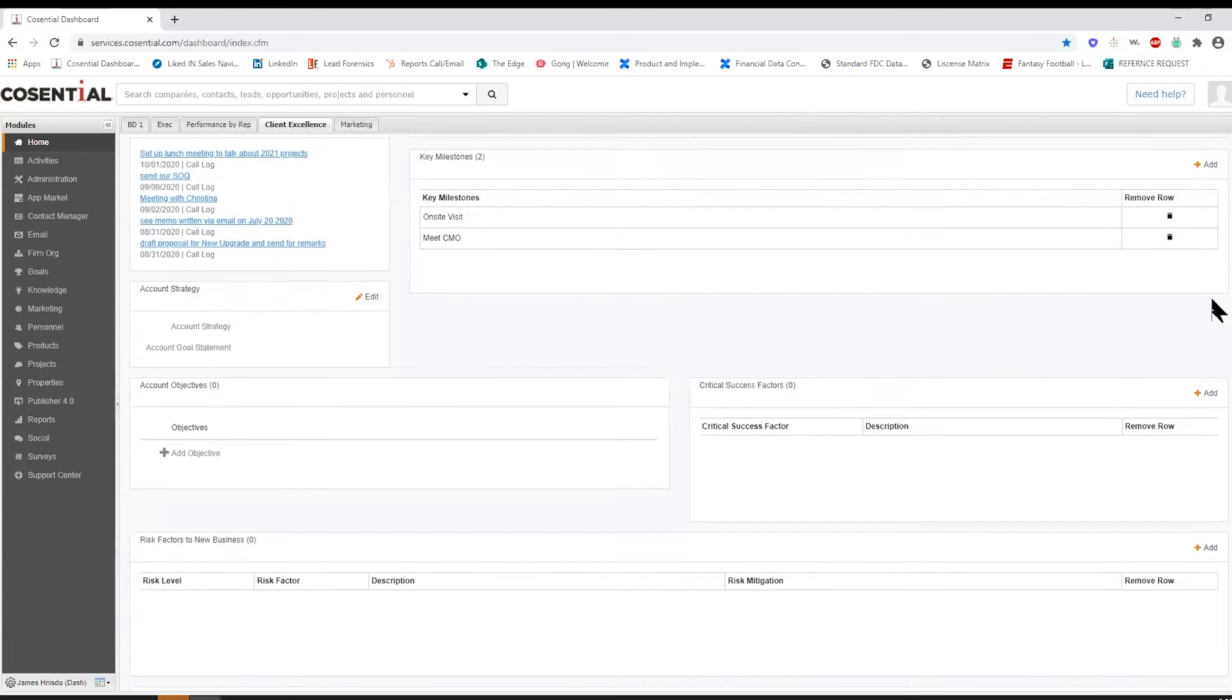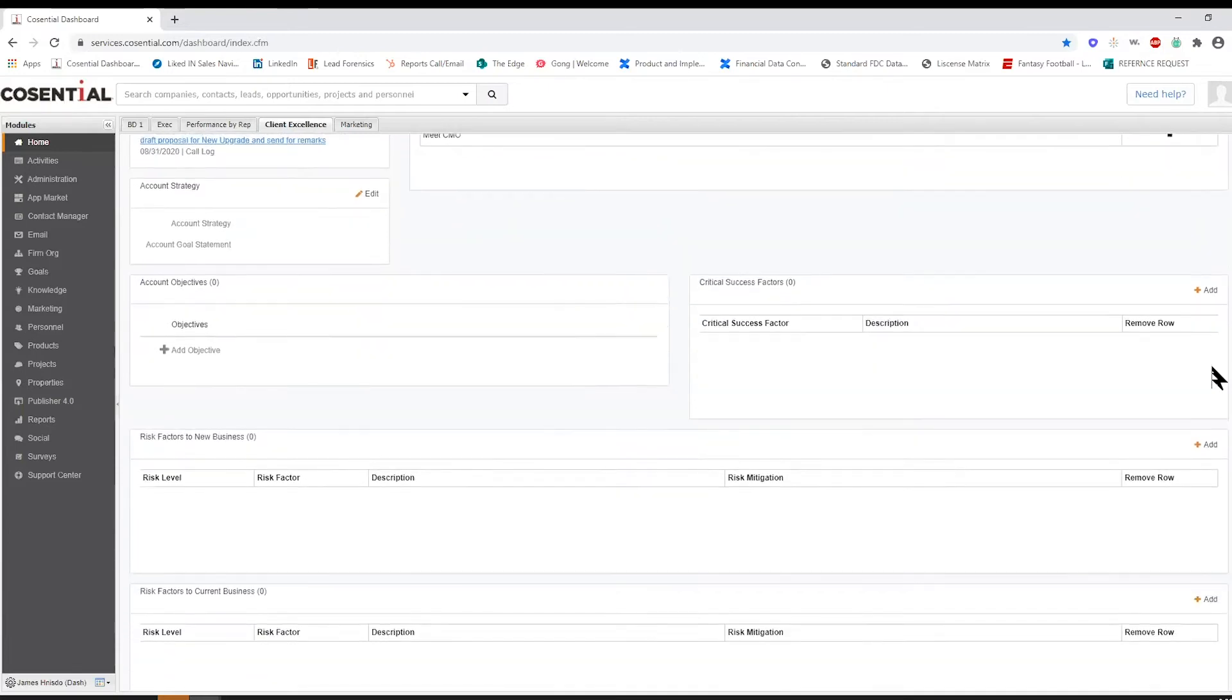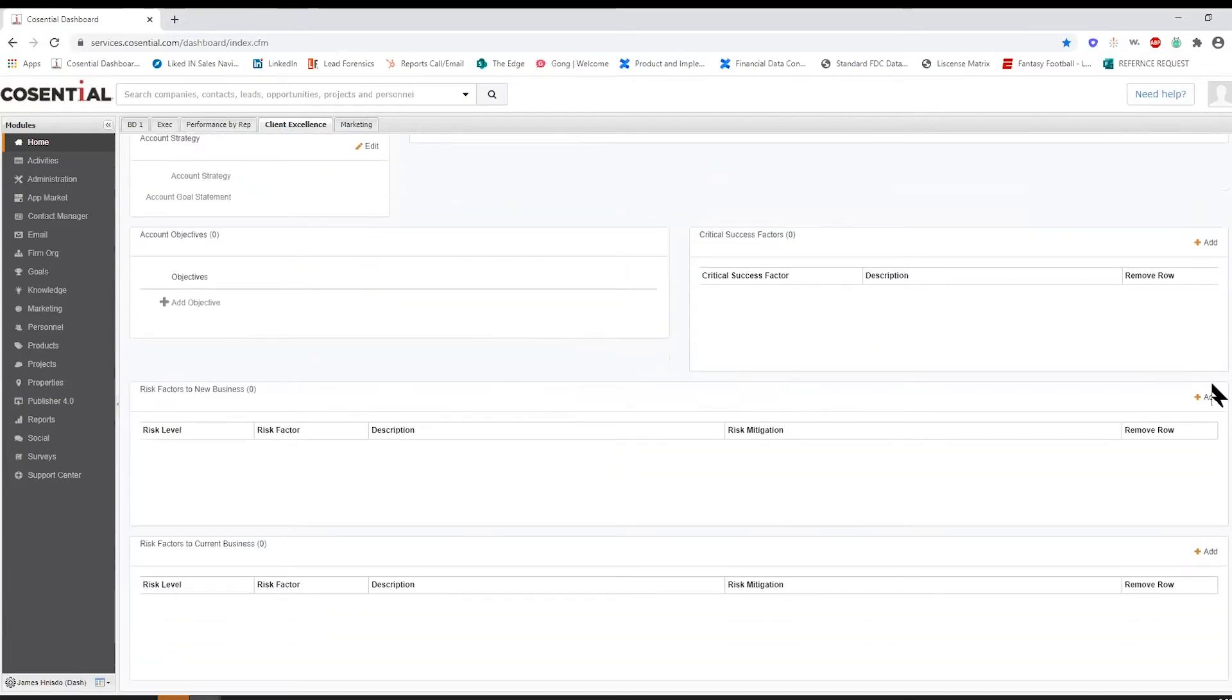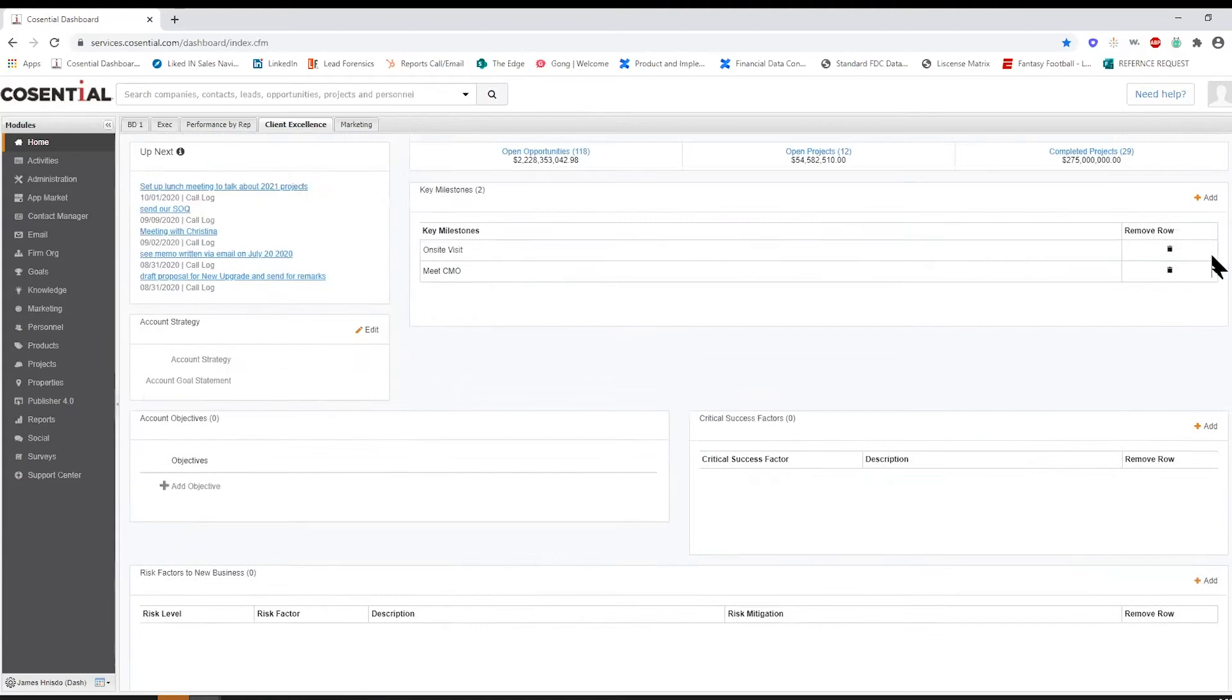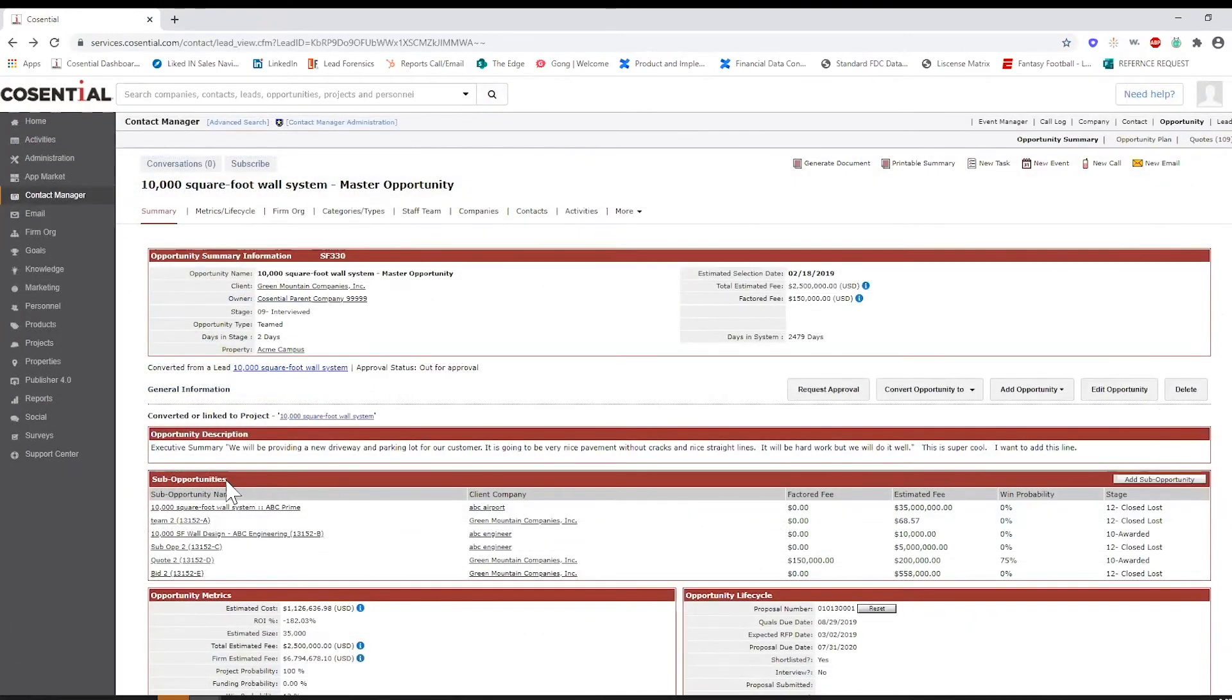You're also able to uncover past projects and connections tied to projects you're going after today. As a multidisciplinary firm, you team up with other organizations to win new business.